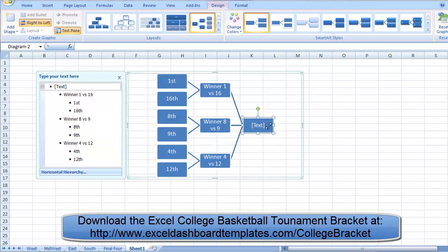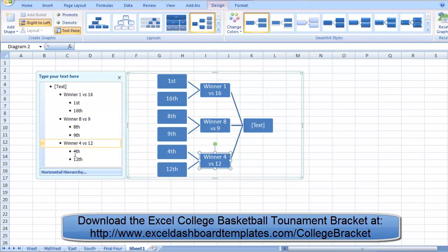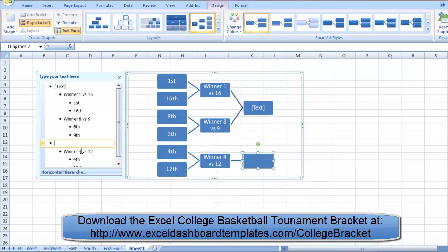Once again, all three teams can't play each other at the same time, so we need to break that up. In the text pane, go to winner of 4 versus 12 and hit Enter, then promote it with Shift-Tab. You can continue to make all 64 different groupings and build your entire chart, or you can just download it from my website if you intend to use this as your college basketball bracket.